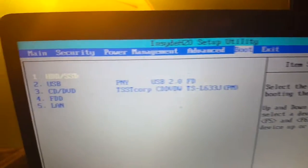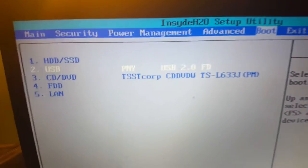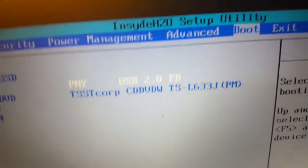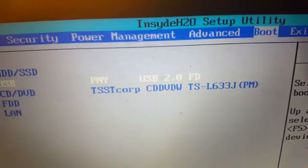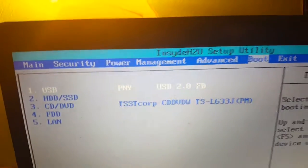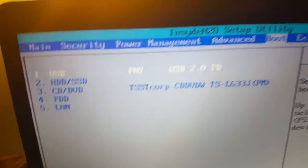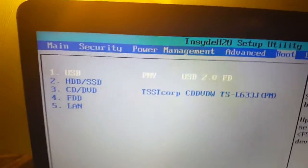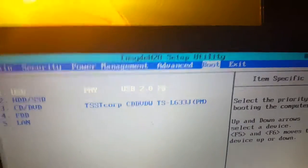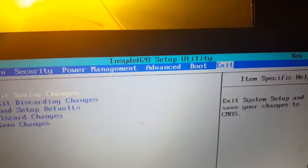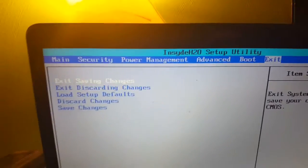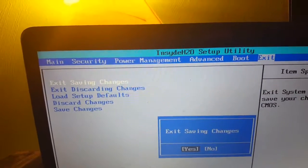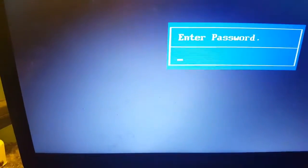And you want to go over to Boot. And you want to see if you can find your USB. And then you want to press F6 to move it. Press F6 and F5 to move it up and down. And you want to make sure that that's all the way at the top. And then you want to go over and click Exit. And click Exit, saving changes. And then it's going to restart the PC.